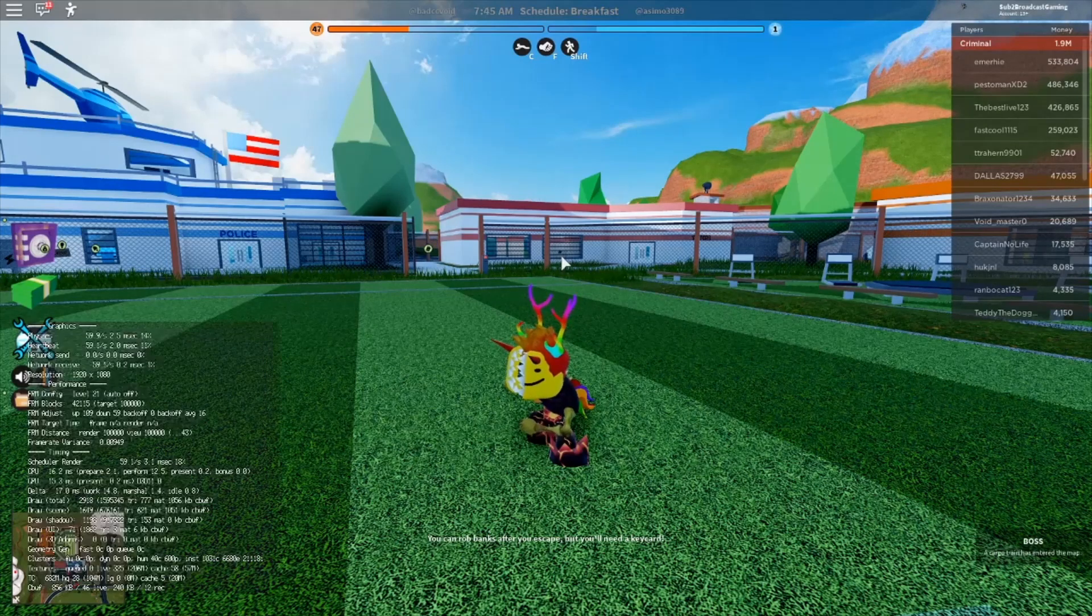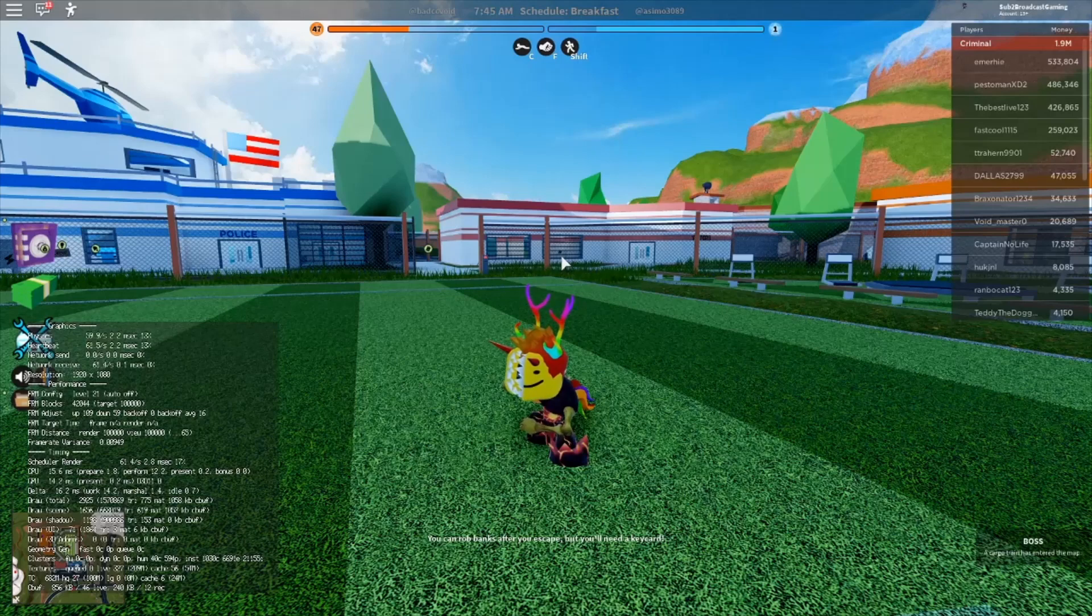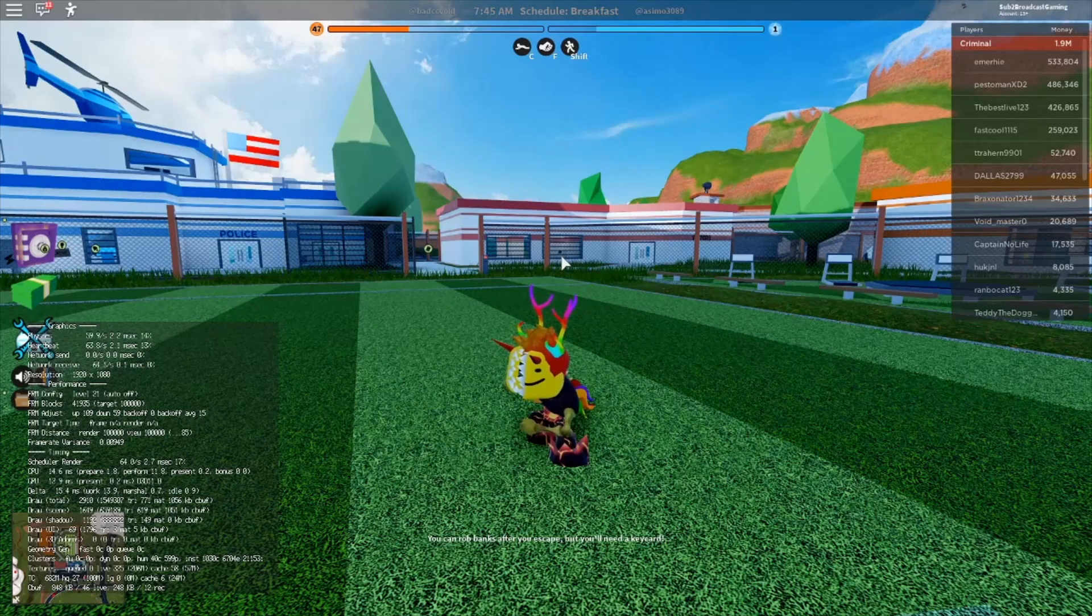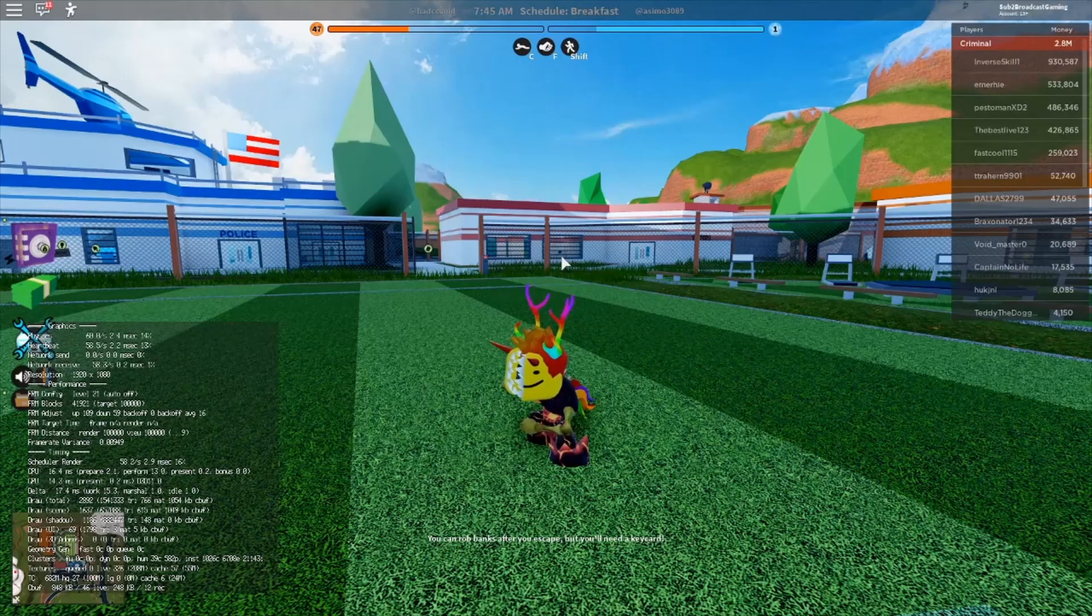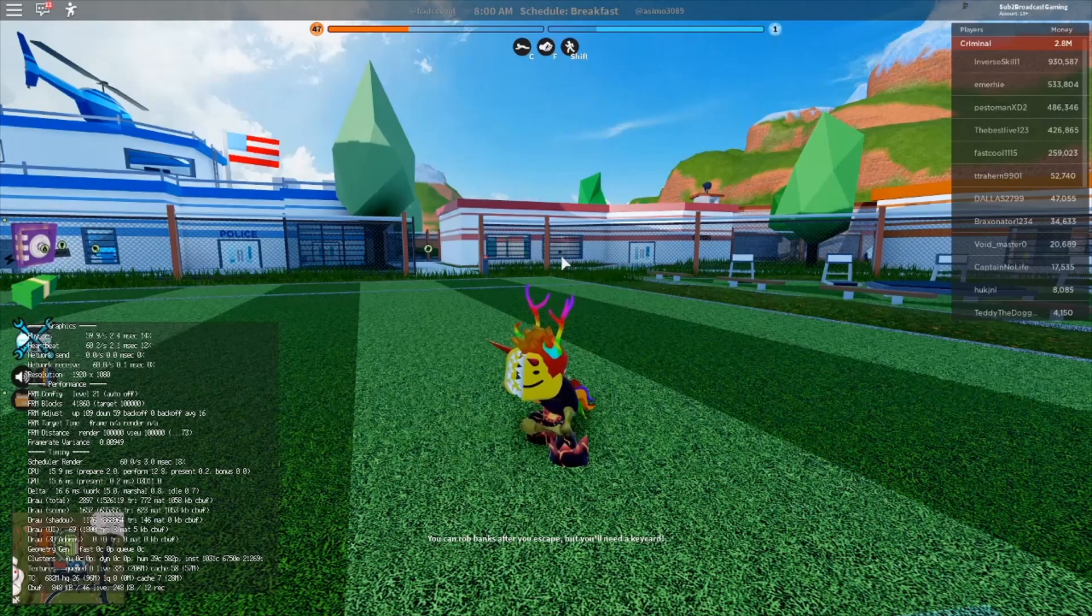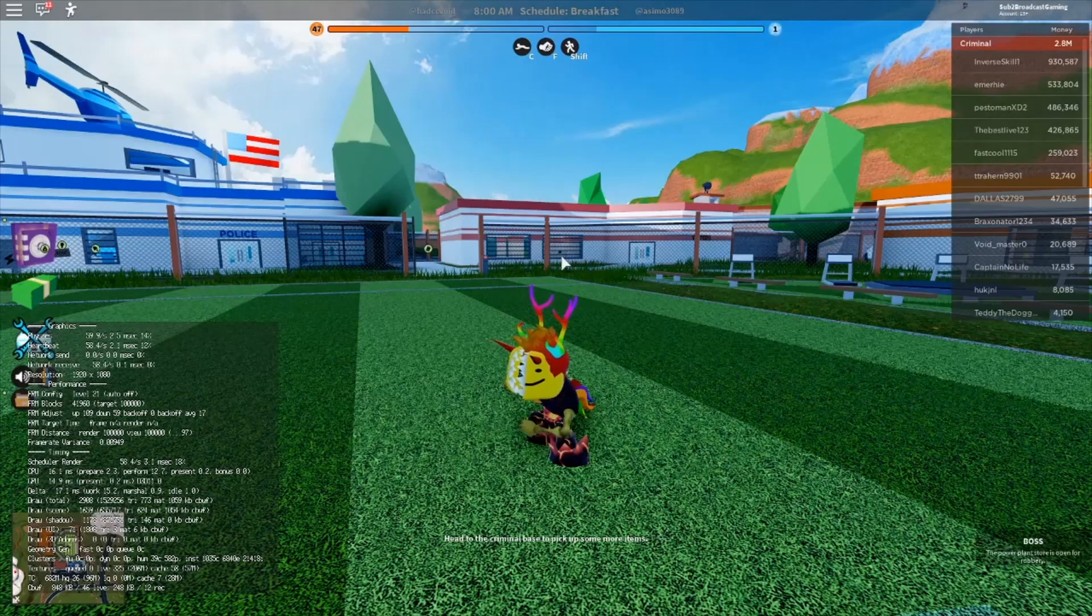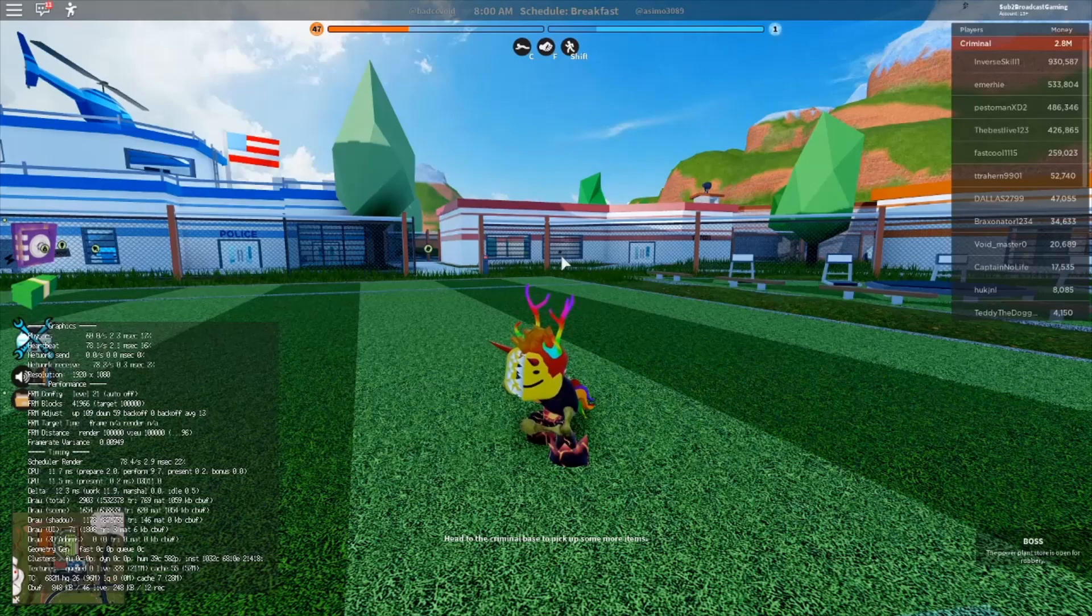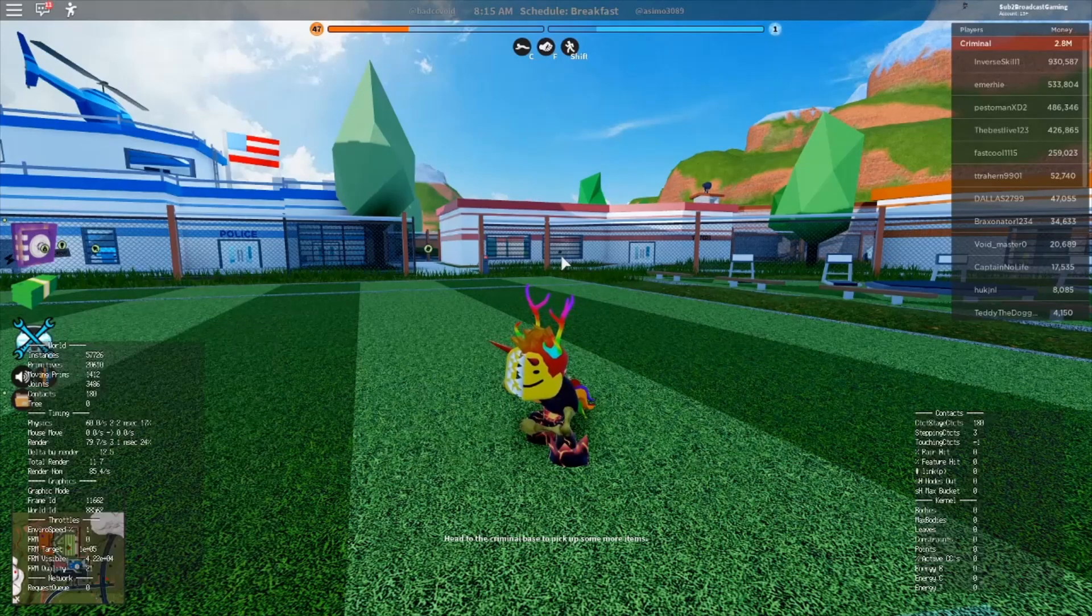And if you do Shift F2, it will bring up your graphics, performance, and timing. So like performance, it will show all that stuff. So that is Shift F2.